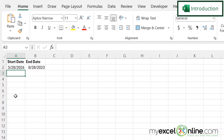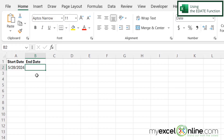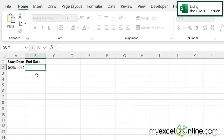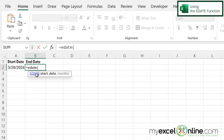We will have some additional training options for you at the end of this video, so stick around for that. So if I click in B2 and I type an equals sign, there's a function in Excel just for adding months to a date and that is called EDATE, and then I'm going to type a left parenthesis.